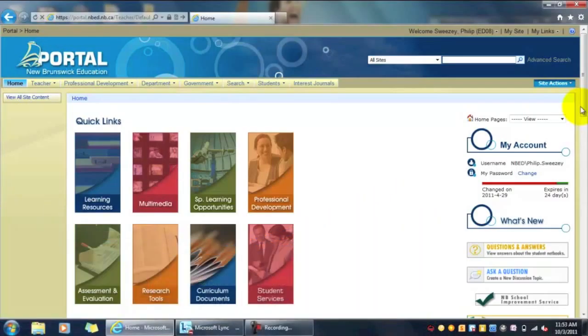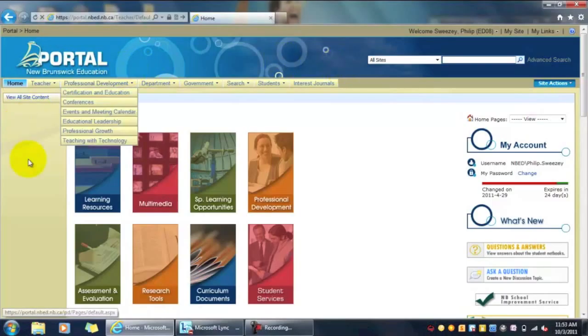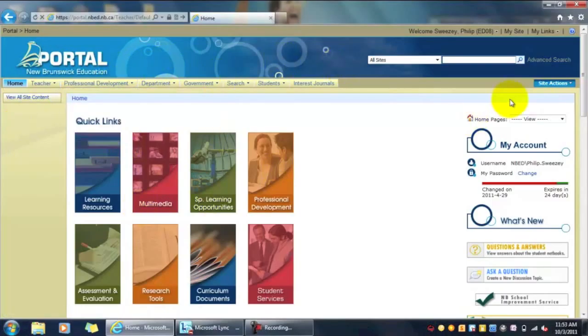OK, today I'm going to walk you through the steps of how we're going to do the reporting for our learning teams this year. We're going to start on the portal.